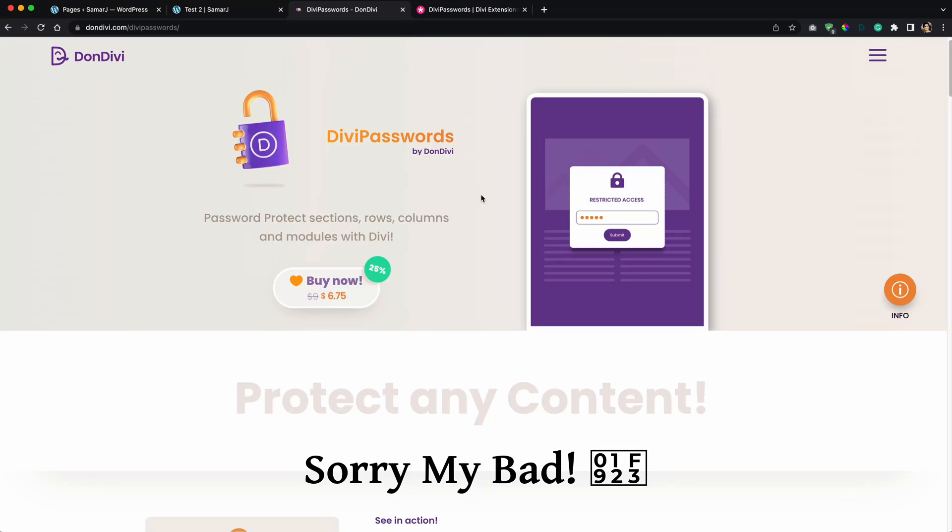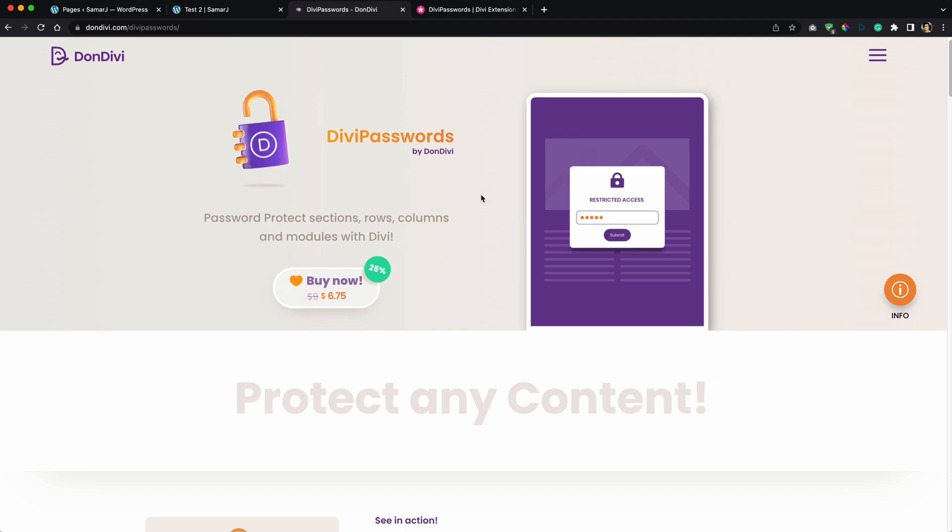What's going on everybody, what's going on everyone and welcome back to a new video. So in today's video I would like to tell you about the Divi Passwords by Divi. It's a cool little plugin that can be useful for you in some occasions.